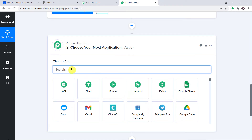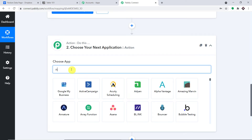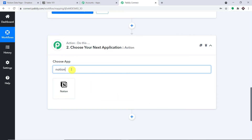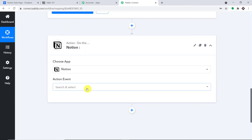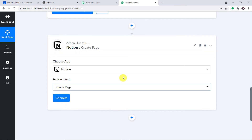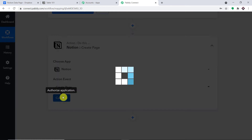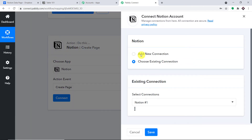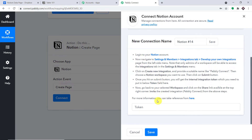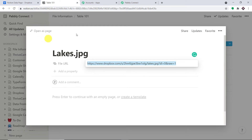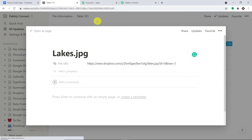Go to the action window, select the app as Notion. In the action event, make it 'Create a Page' and click on Connect. We are going with a new connection. These are the series of instructions you have to follow, or you can just follow me. We are going to begin from scratch, so let me cancel this.